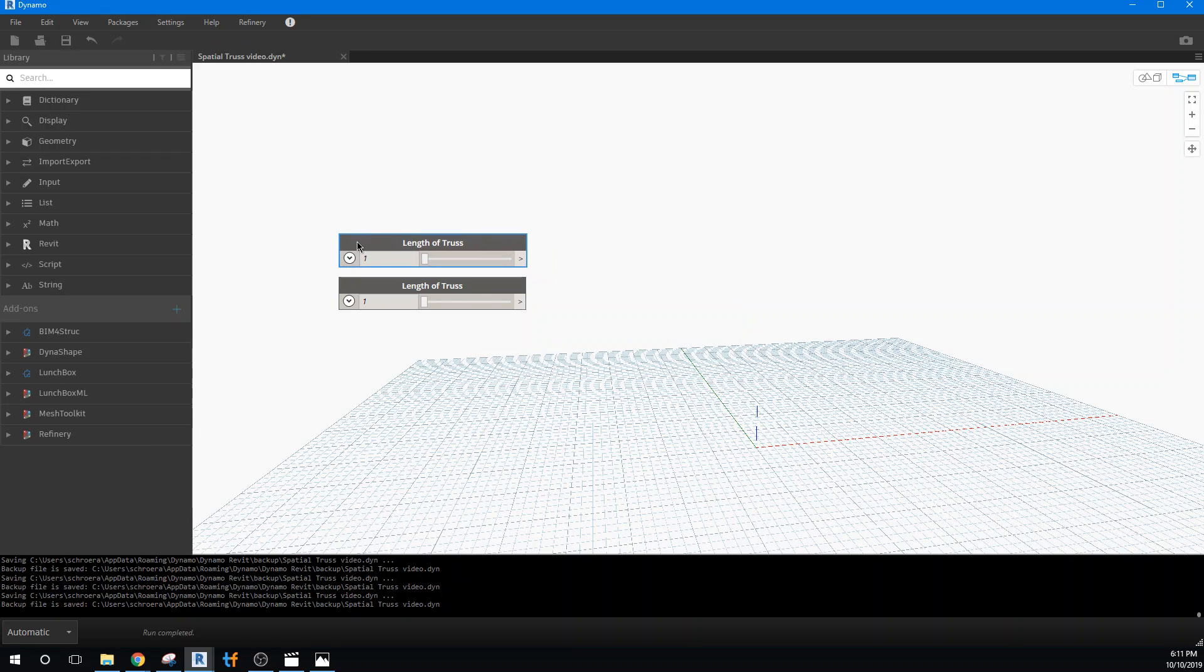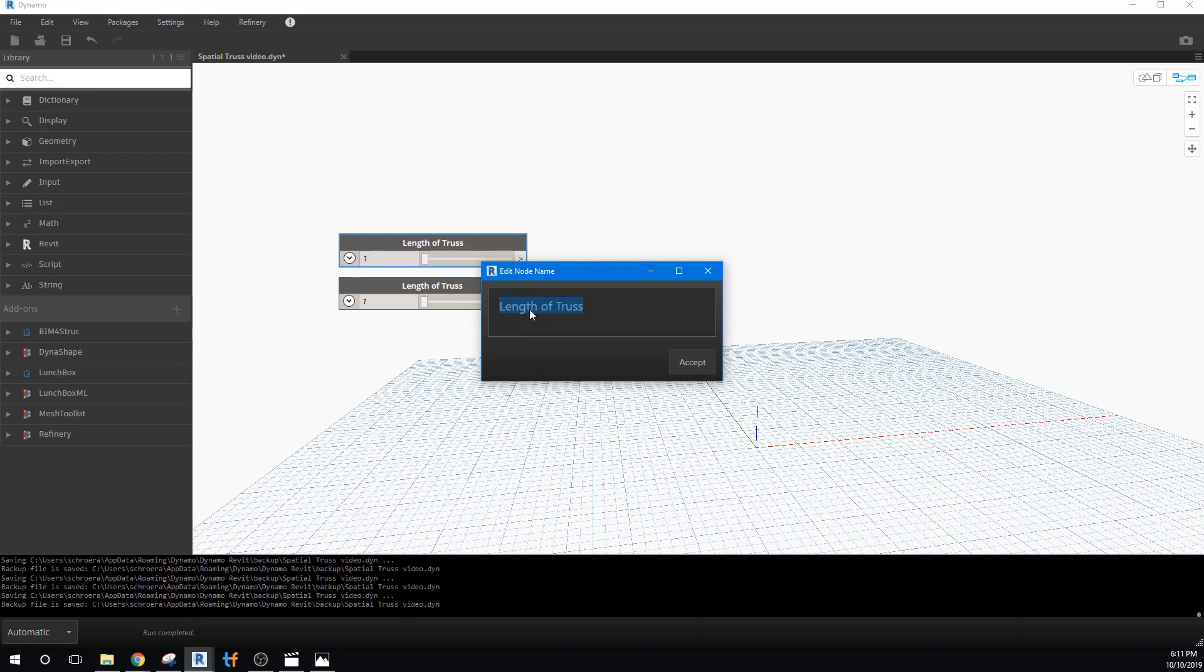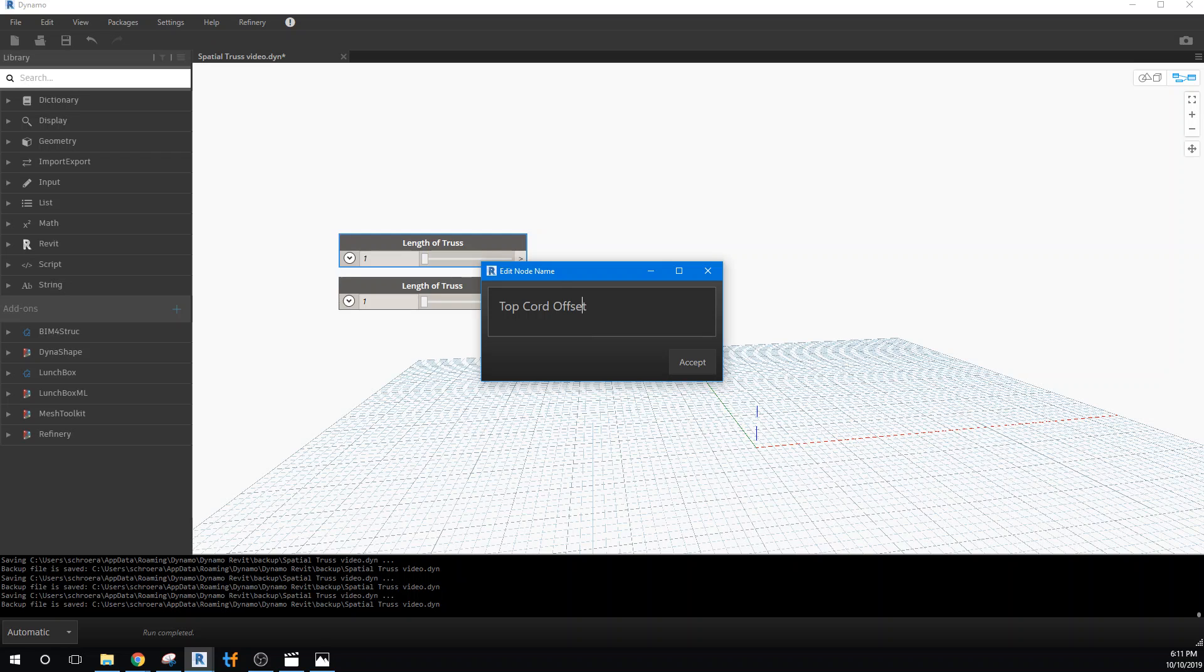Obviously the other thing that would be important then is the height of the truss. So we'll go, in this case we'll just label it the top chord offset.